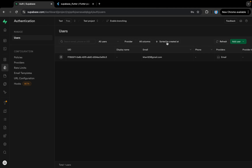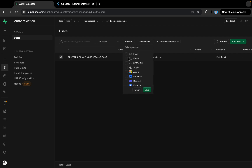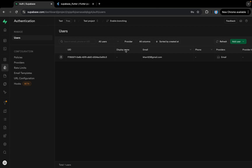We have filters here — we can sort users by created_at, etc. We also have different provider filters, and we can search by email, phone, or UID to find different users. It's really handy and you can play around with it quite easily.